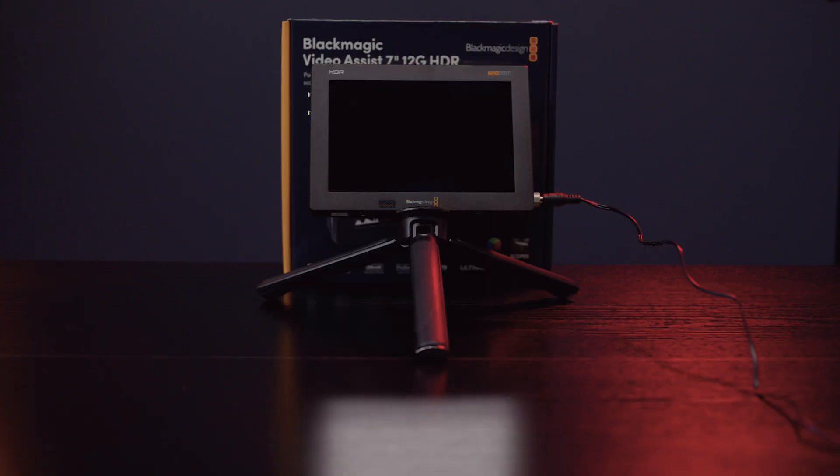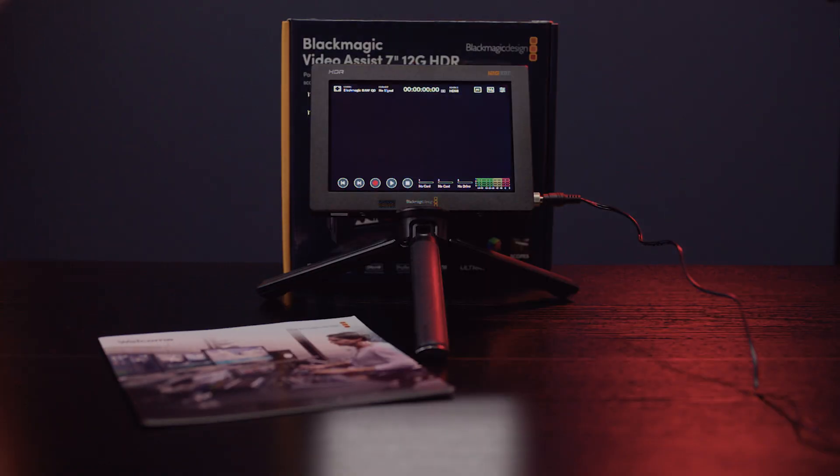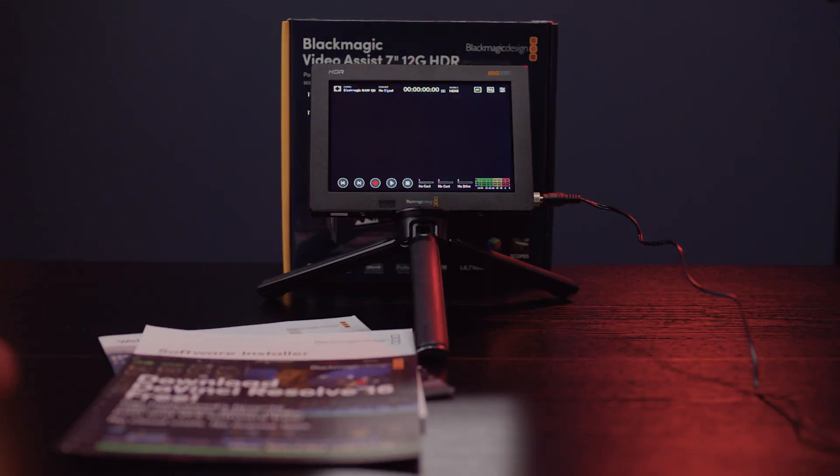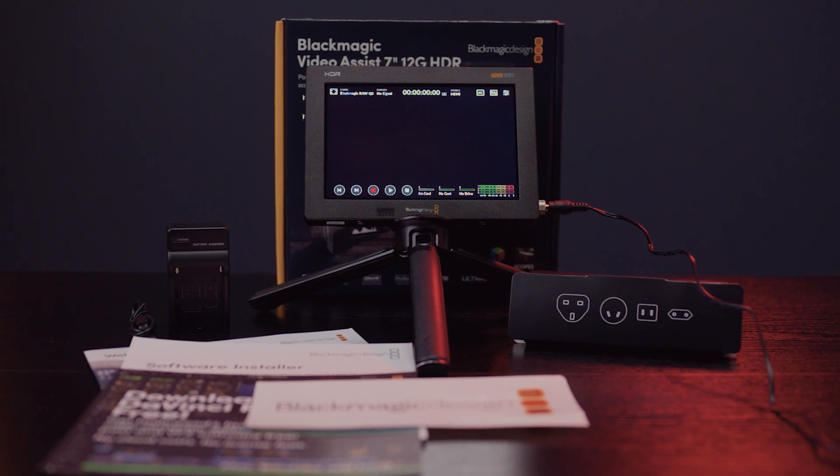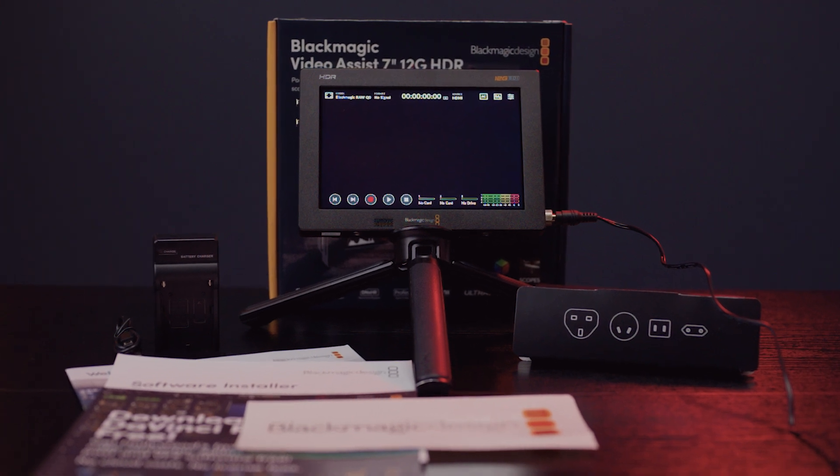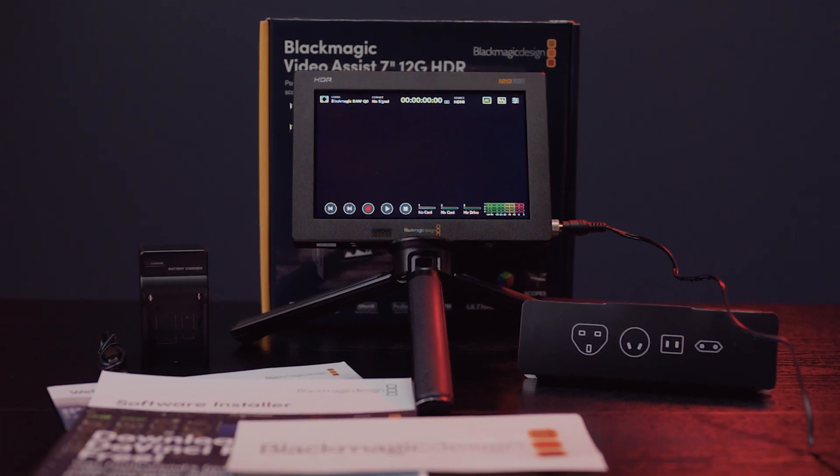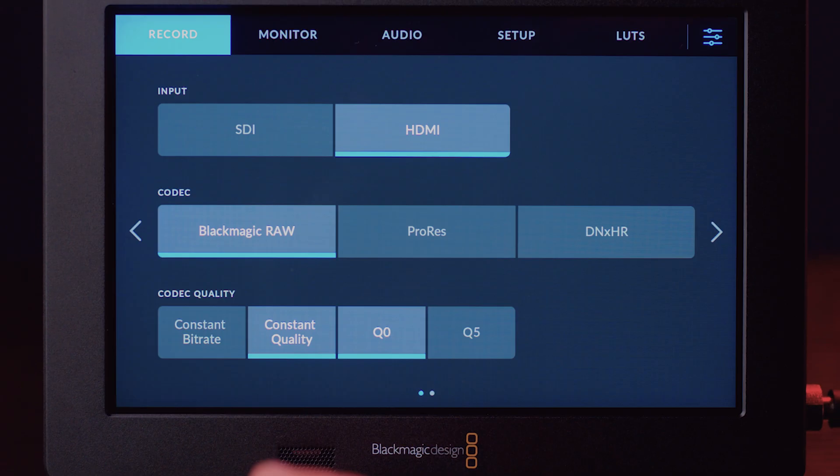What's in the box? Pretty much the recorder and some accessories, like the manuals, battery charger, and AC power adapter with proper world plug accessories.